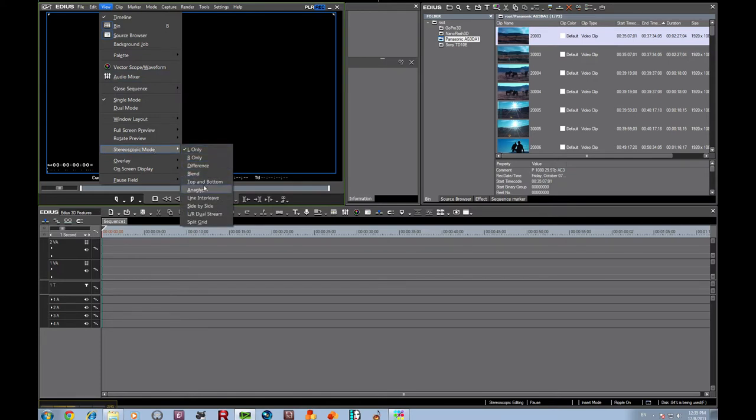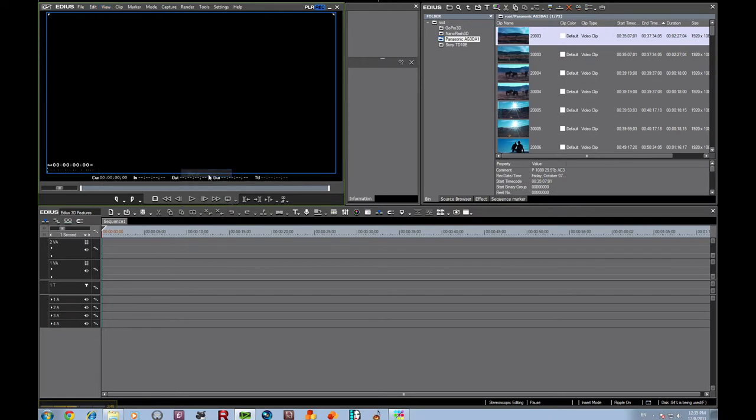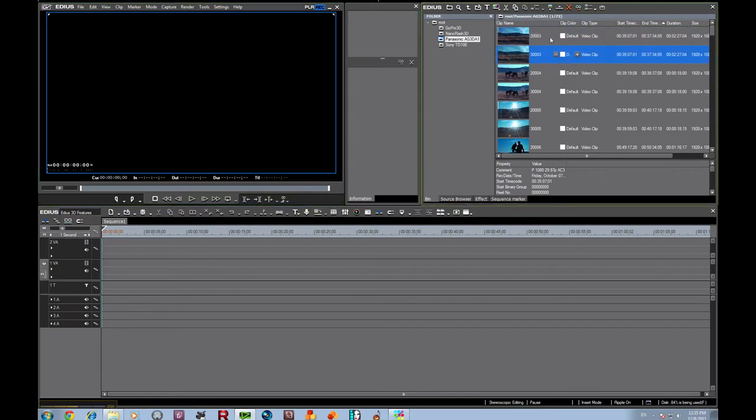And just for sake of ease of seeing things, let's change it to blend, which is similar to what you would see if you were looking inside the Panasonic viewfinder with the overlay. Now what we're going to do is we're going to create our stereoscopic pairs.